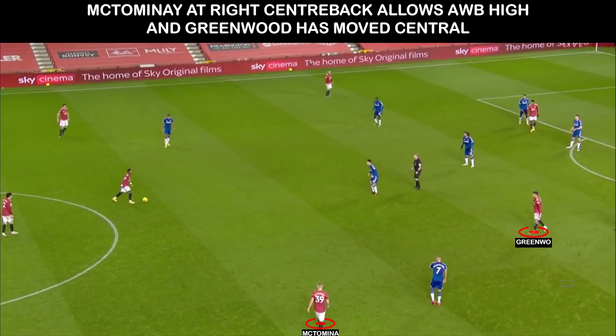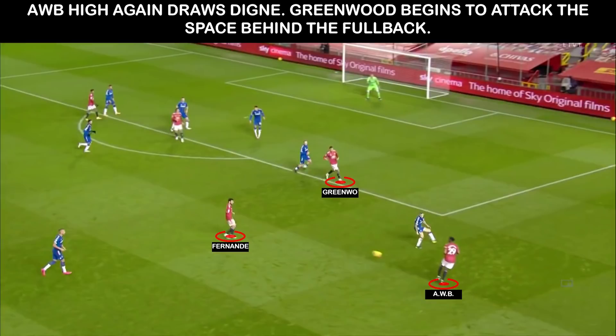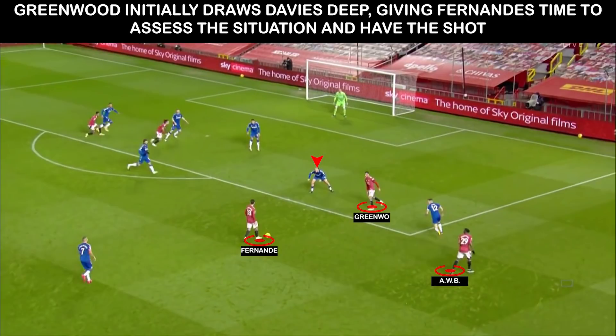For United's second, we see McTominay in the right centre-back position, whilst Greenwood has moved central as Wan-Bissaka is high and wide. Fernandes has moved wider, allowing Wan-Bissaka to receive. Greenwood, from his central position, can make a run into the space created behind the fullback as Richarlison is high up. The ball comes to Fernandes, and Davis is half-worried about Greenwood's run, giving Fernandes the space to finish.